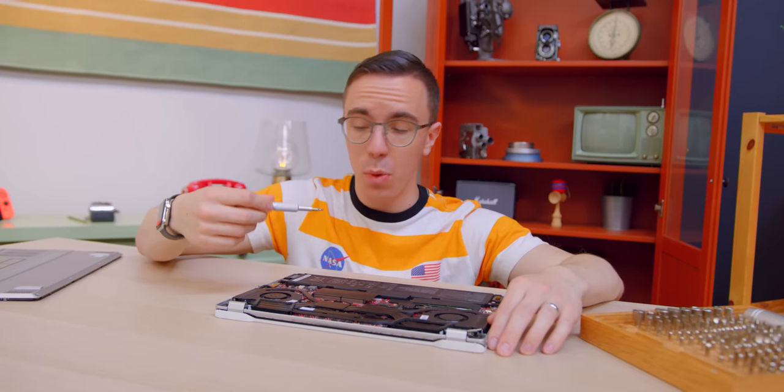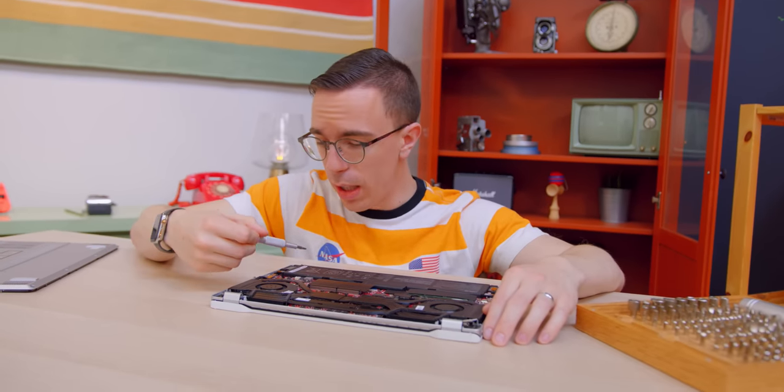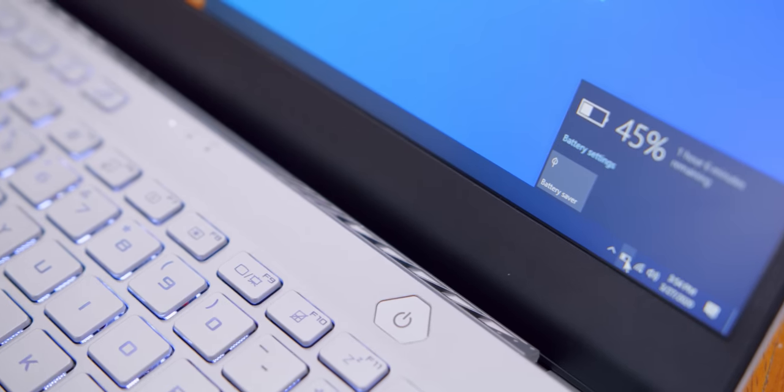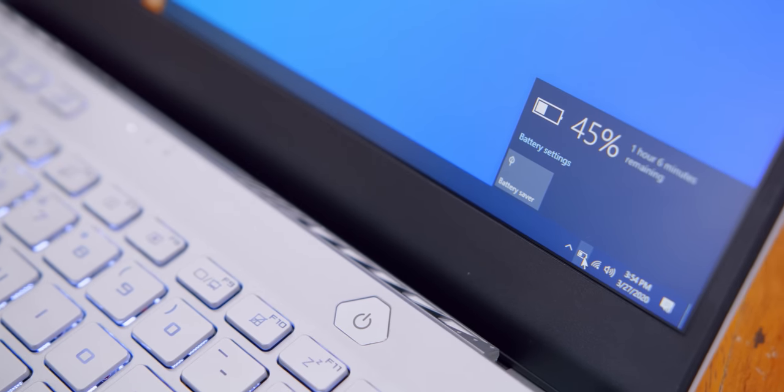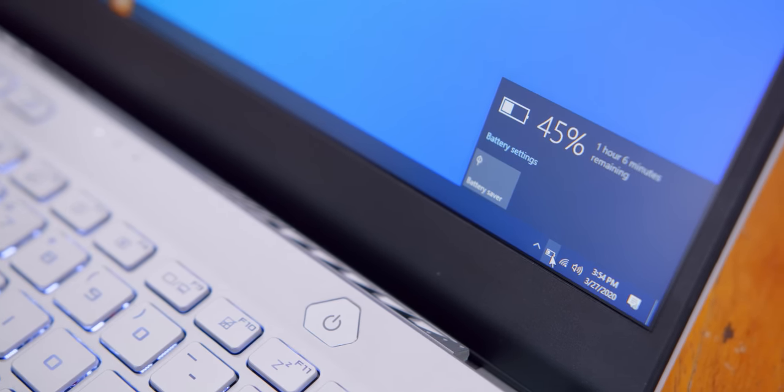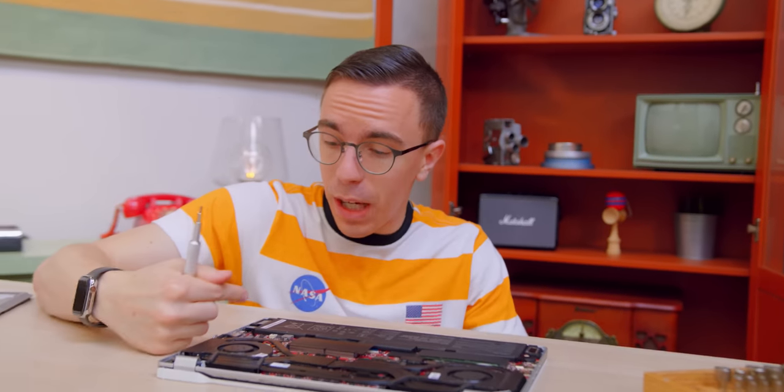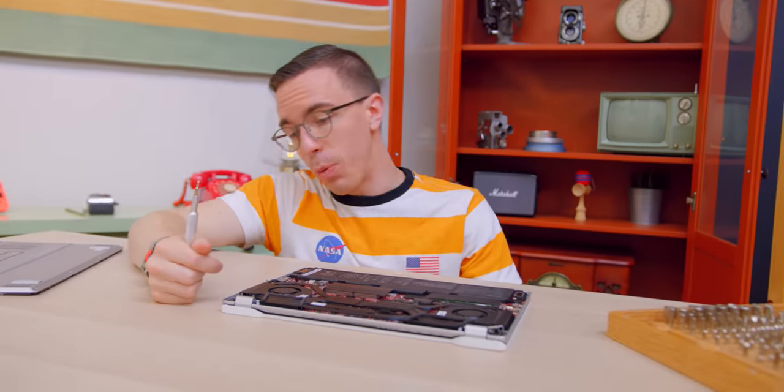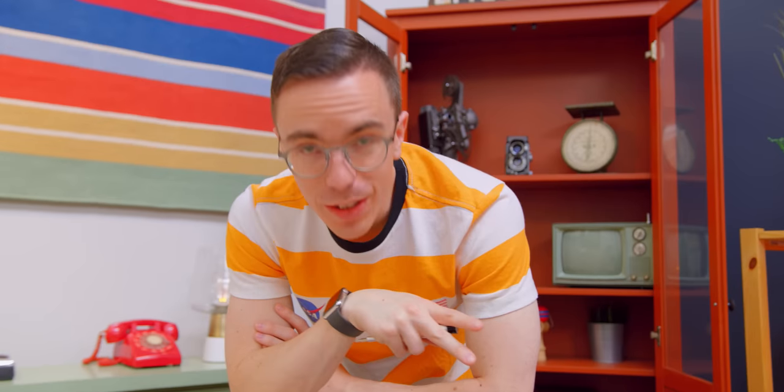It does have a decent size 76 watt hour battery. So something that I haven't spent a ton of time with is actually doing battery life tests during gaming, but for light use, I've easily been able to get eight to nine hours through this guy, no problem.